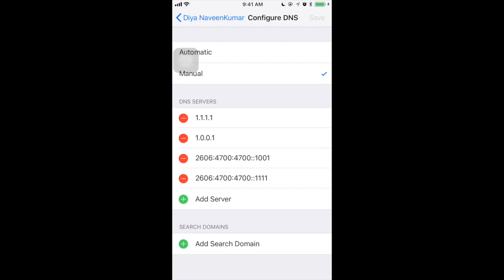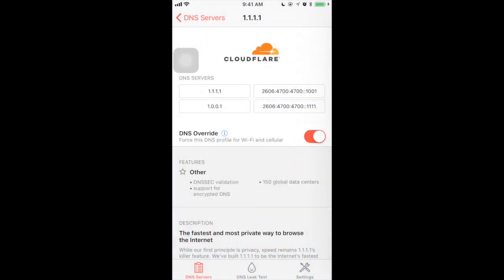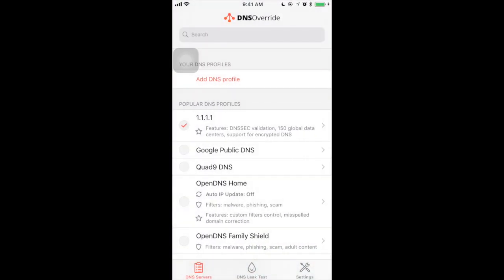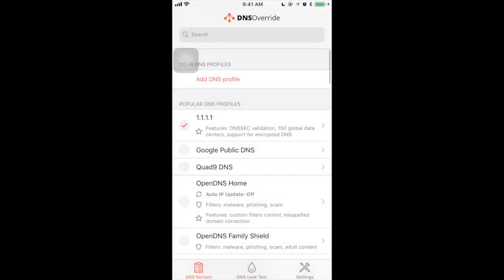So let us see how DNS override helps you to configure the DNS settings. This is the app name DNS override. If you just install this app, basically to utilize the complete feature, you have to purchase the add-ons.